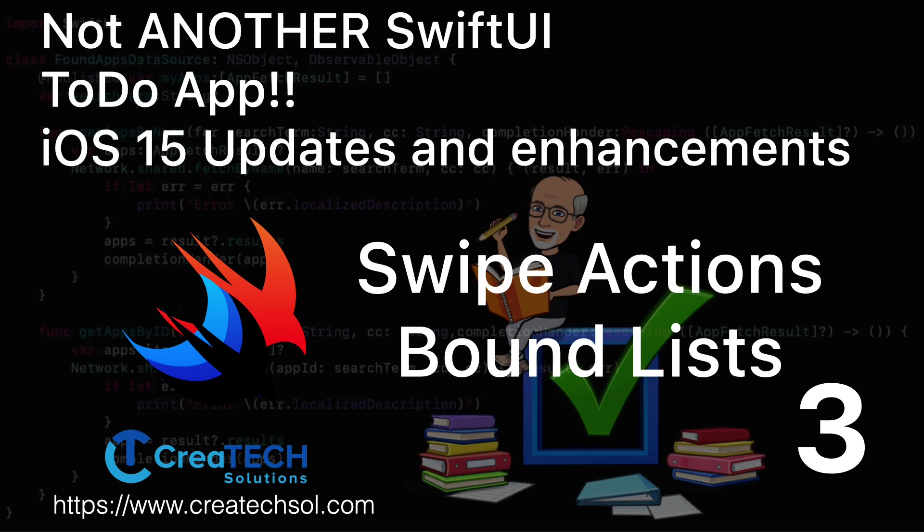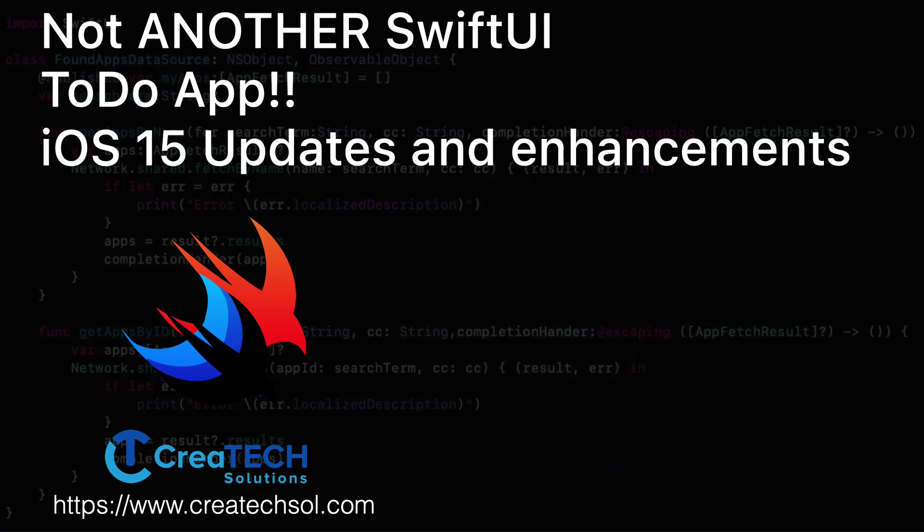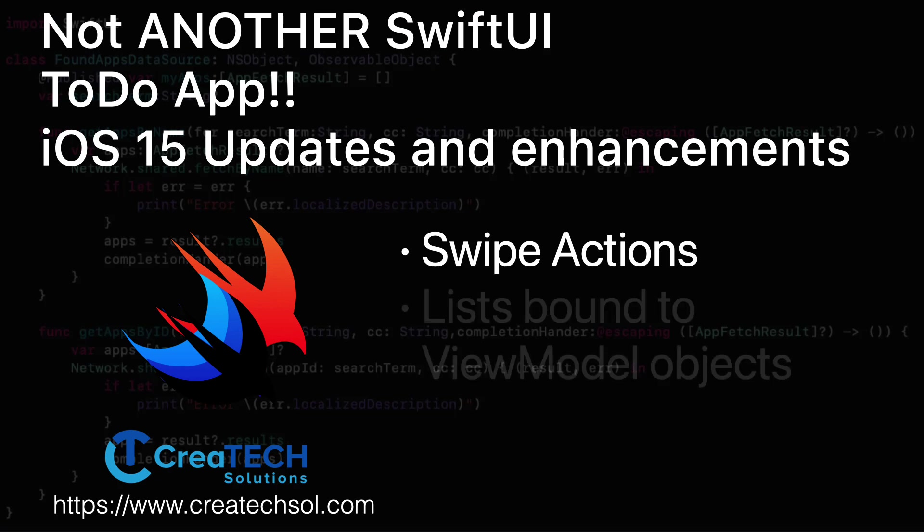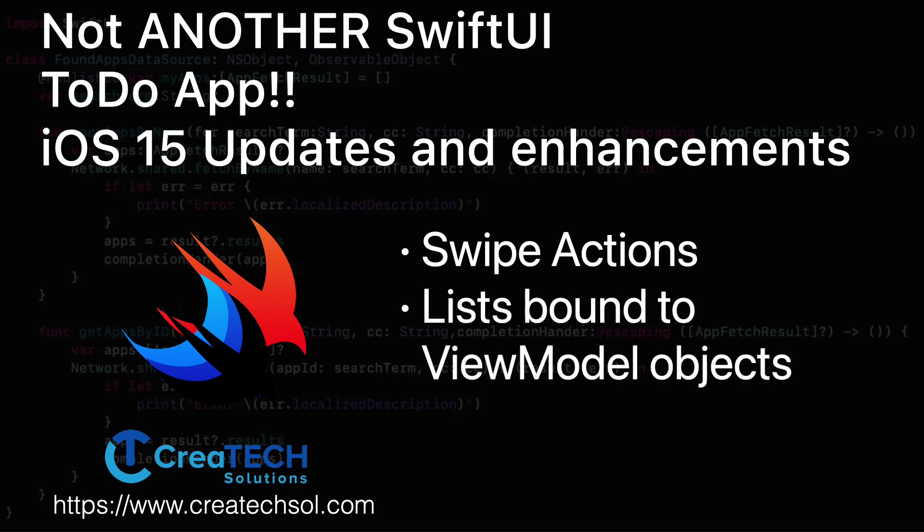In this video, we'll be improving our app's UI by removing the dependency on our to-do form view. We'll be adding swipe actions for deletion and completion of to-dos, and we'll also be binding our list to our view model to offer inline editing of a list row and the addition of new to-dos directly.